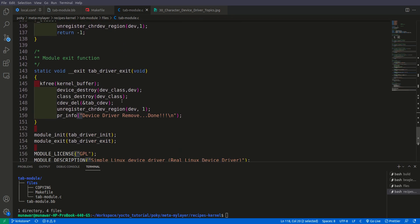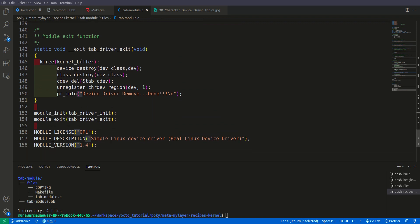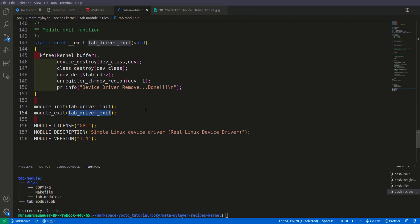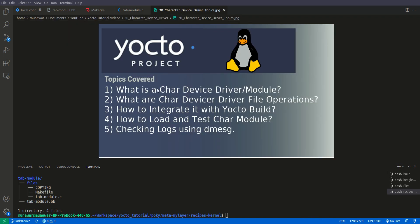Here is when we unload the module. So it will do all the opposite things. It will first of all destroy the device. Then it will destroy the class. Then it will delete this cdev structure. Then it will unregister from the major and minor number. And then it will be successfully removed. And here we have to tell the kernel that this function is our init function and this function is our exit function. This is about the device driver, character device driver.